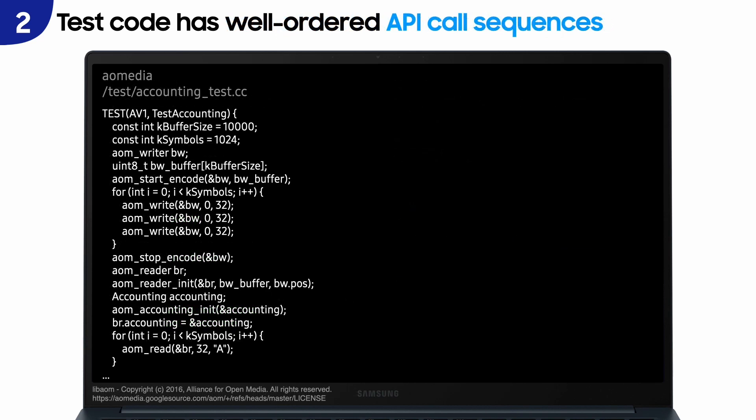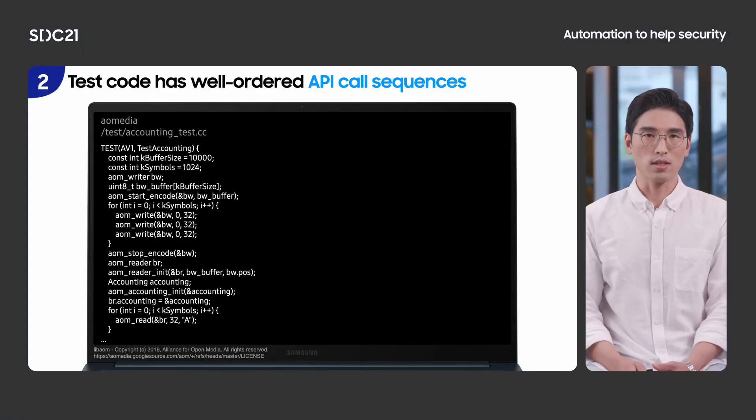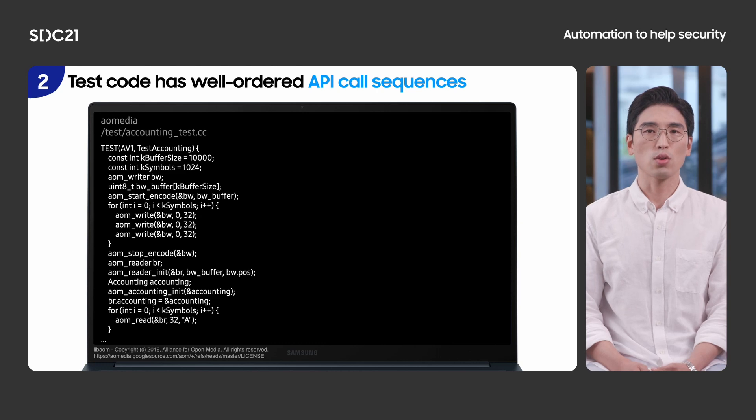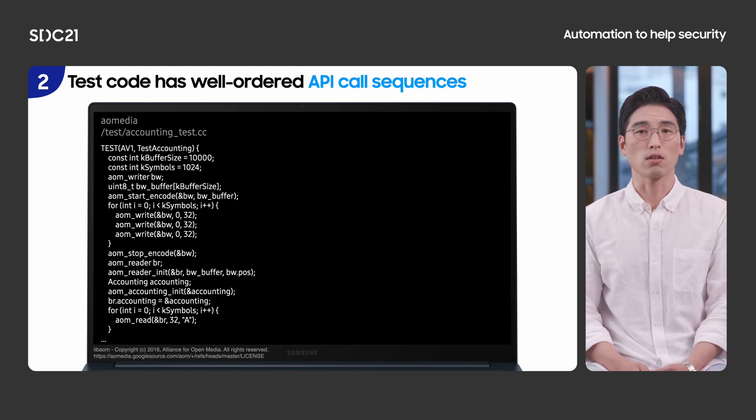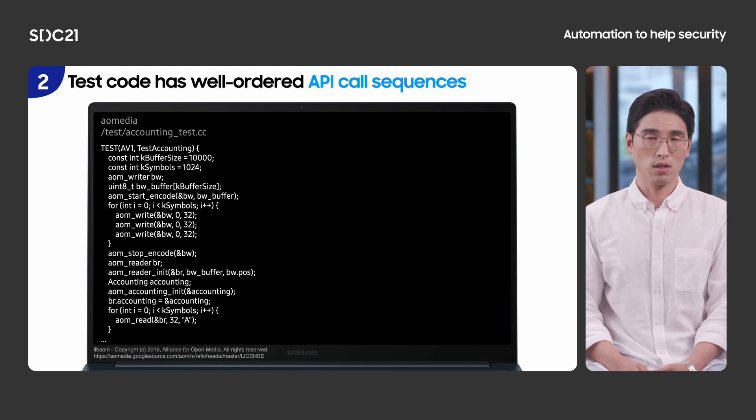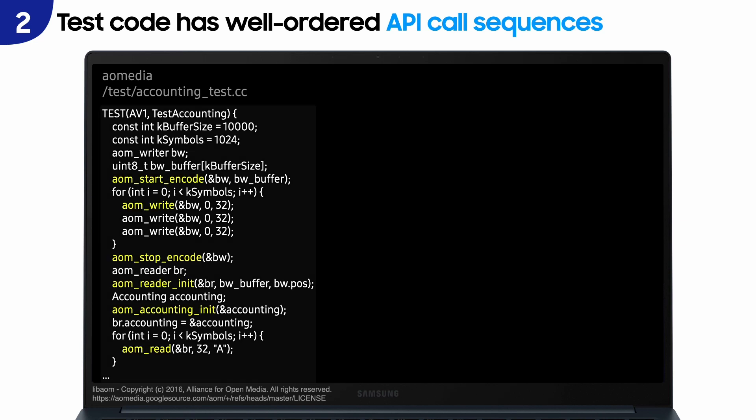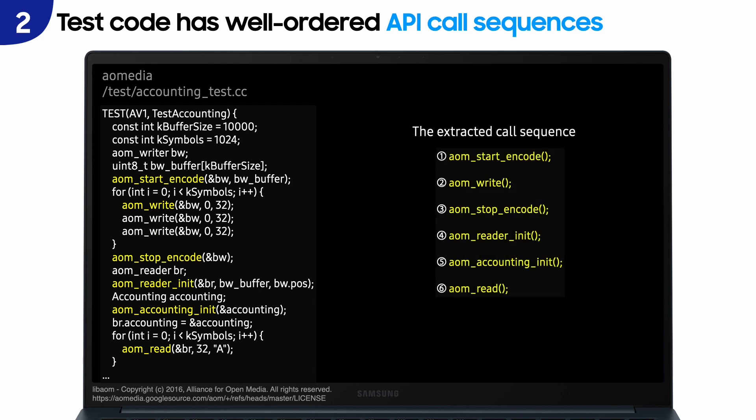Because library developers implement test code, there are well-ordered API call sequences. This example is from libAOM. We should call each API in the correct order. But for this, we should have knowledge about the right API usage. For example, we can see that aom_start_encode is called before calling aom_write. However, by just looking at the test code, we can avoid violating this correct order. Keeping this observed order makes us not violate the correct sequence.